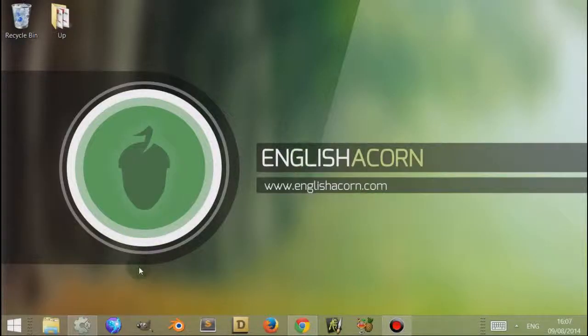Hi, I'm Adam from Englishacon.com, and in this tutorial we're going to look at the image editor found in Construct 2.